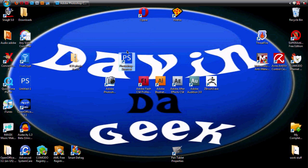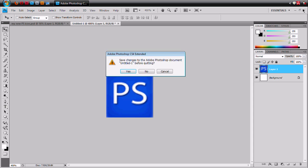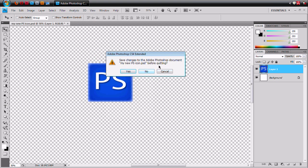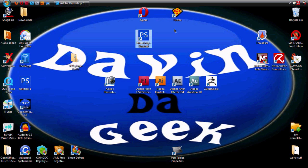Now let me close Photoshop to show you that it works. Here it is right here — the one that I made. Let me click it. And there it is, it's opening up my Photoshop with the same icon right here.